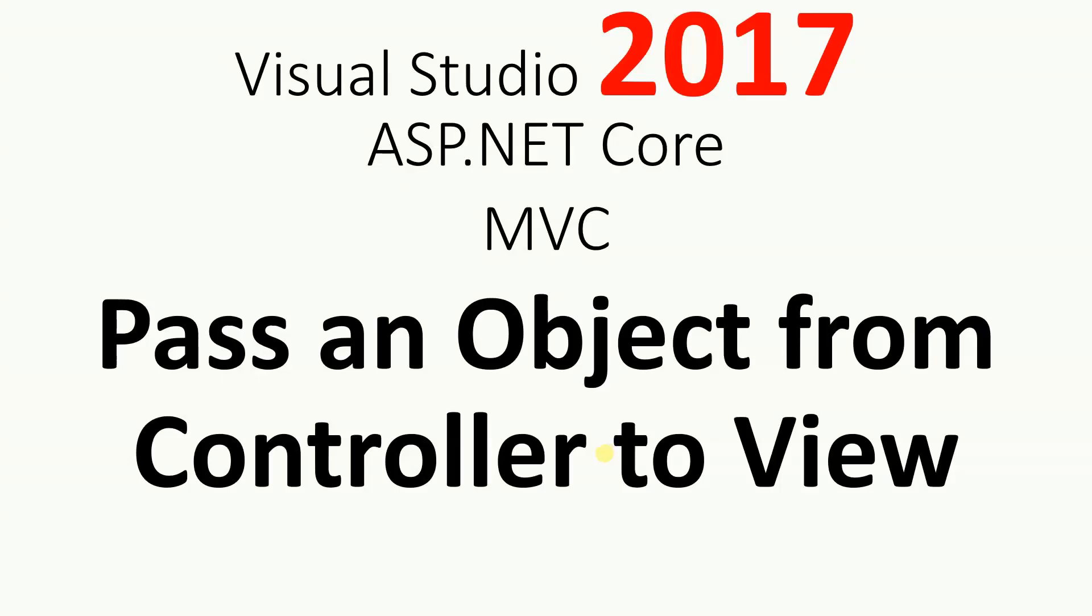Hello, on this video I'm going to show you how to pass an object from the controller to view using Visual Studio 2017.